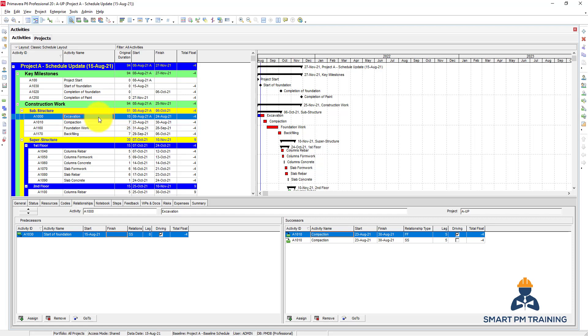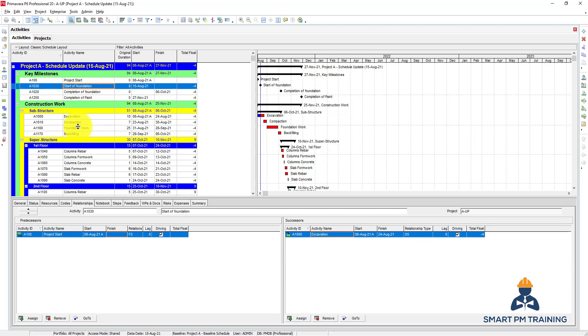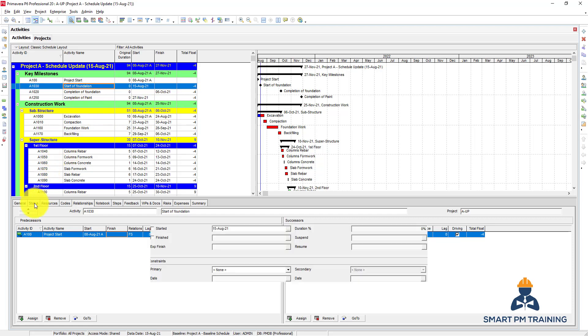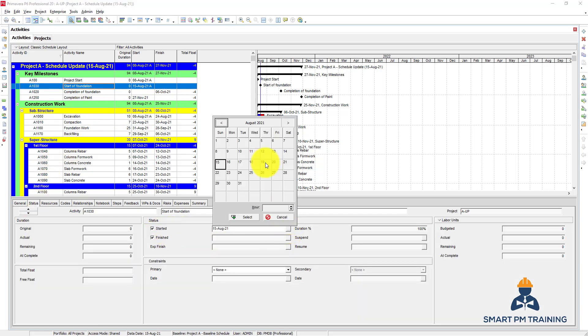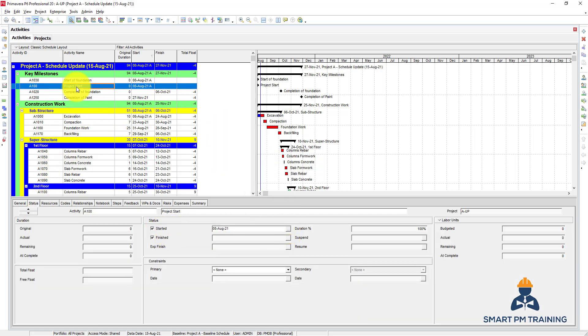So this is how you review the out of sequence in the program. Let's give this the correct actual back again. Okay. In the next lecture we will talk about how to review the progress update.